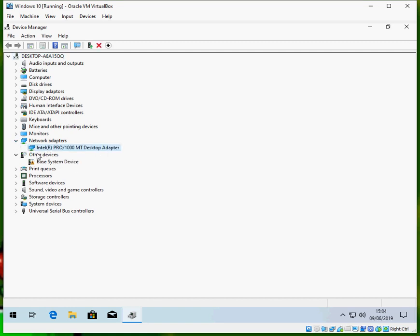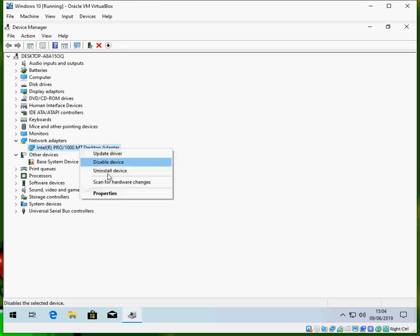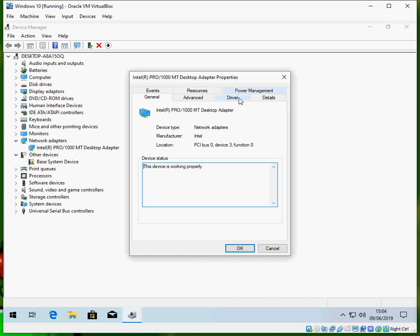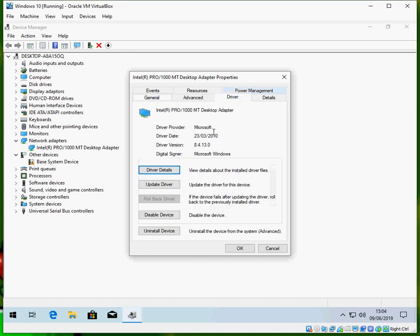We can see here I've got an Intel Pro 1000 MT. If you right click on there and go to properties, click on the driver tab. Here the driver version is 8.4.13.